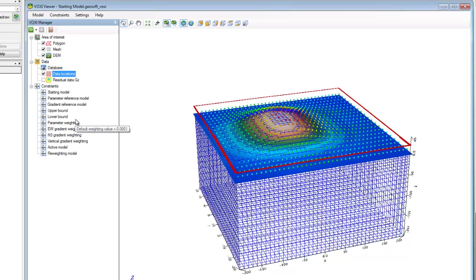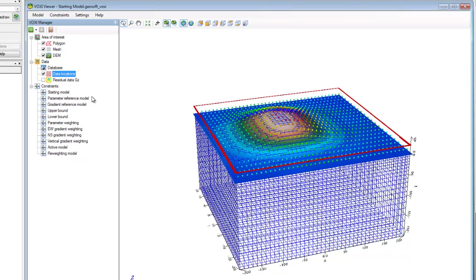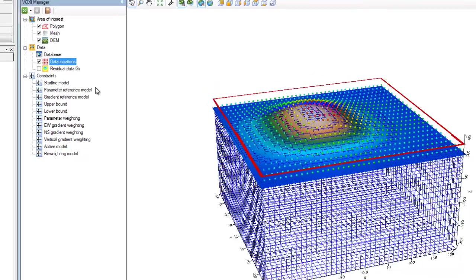The first item we see in the list of constraints is the starting model. If we wanted to use VOXI for forward modeling, we would need to supply a starting model of some form here. When running an inversion in VOXI, the starting model is the model with which the inversion process begins. A good starting model will enable an inversion to reach an optimal result faster.